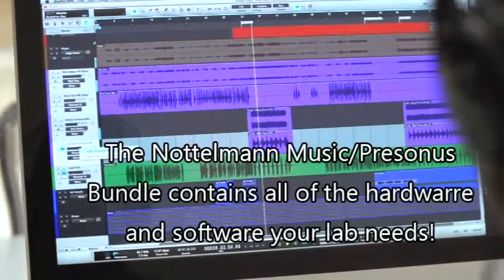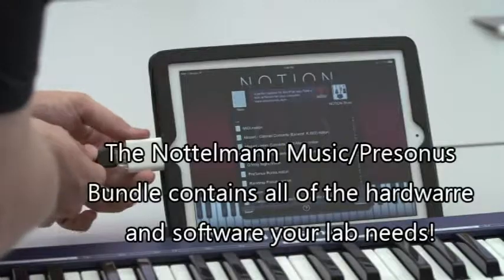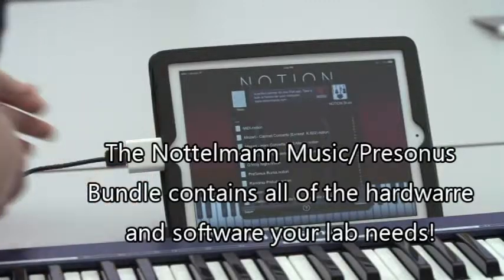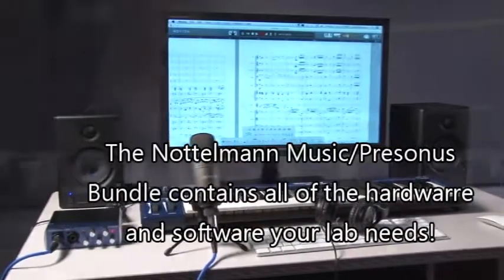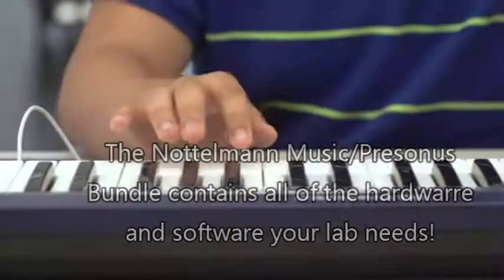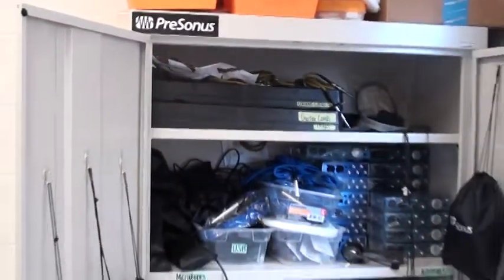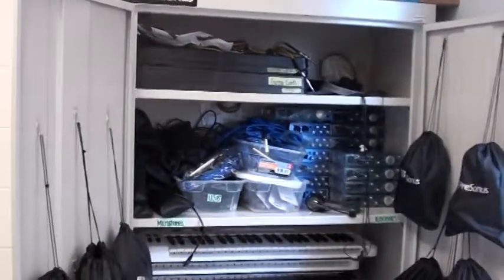So he set us up with a bundle where we got the Studio One software and the Notion software and MIDI keyboards, microphones, headphones, the whole nine yards. And now we're able to utilize all of that equipment.